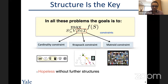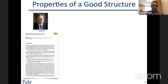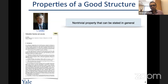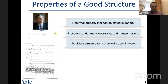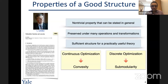Without structure, these optimization problems are basically hopeless — we have to go over all subsets of the ground set. A natural structure should be a non-trivial property stated generally so that many applications can be cast under it; it should be preserved under many operations and transformations so that we have a calculus; and it should be amenable to optimization so we can have efficient methods. In continuous optimization we refer to this as convexity; in the discrete domain, the counterpart is submodularity.